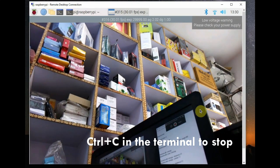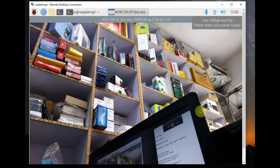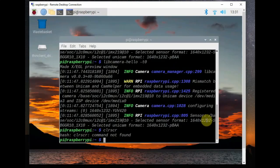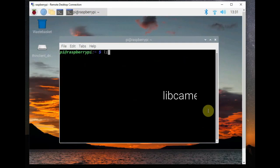Next let us see how to capture an image using libcamera-jpg. Before that let us clear the terminal using clear command.